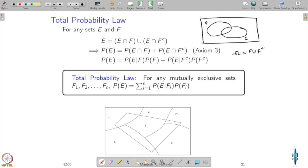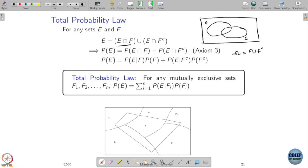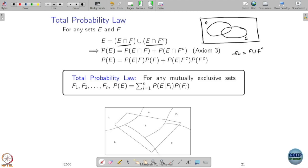F and F complement together form the entire space. So what portion of E lies in F — that is E intersection F — and what portion of E lies in F complement — that is E intersection F complement — and together that is exactly E.